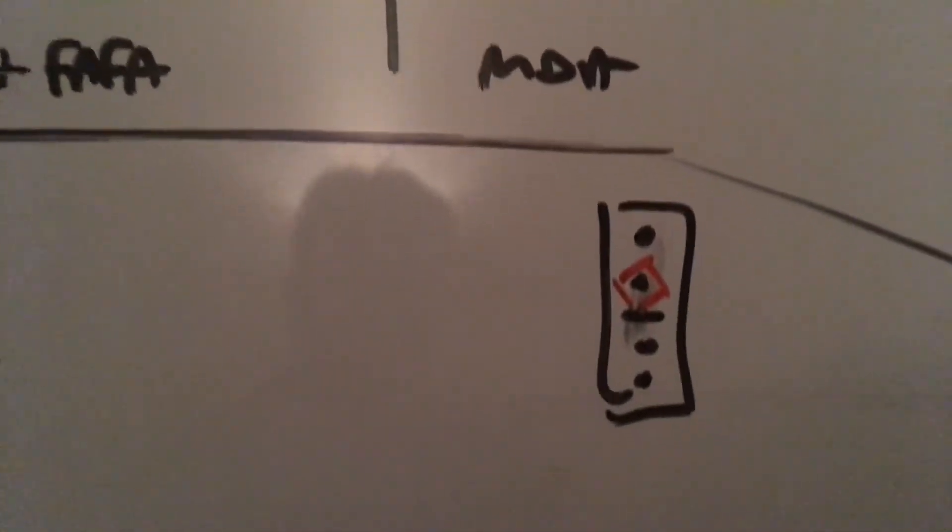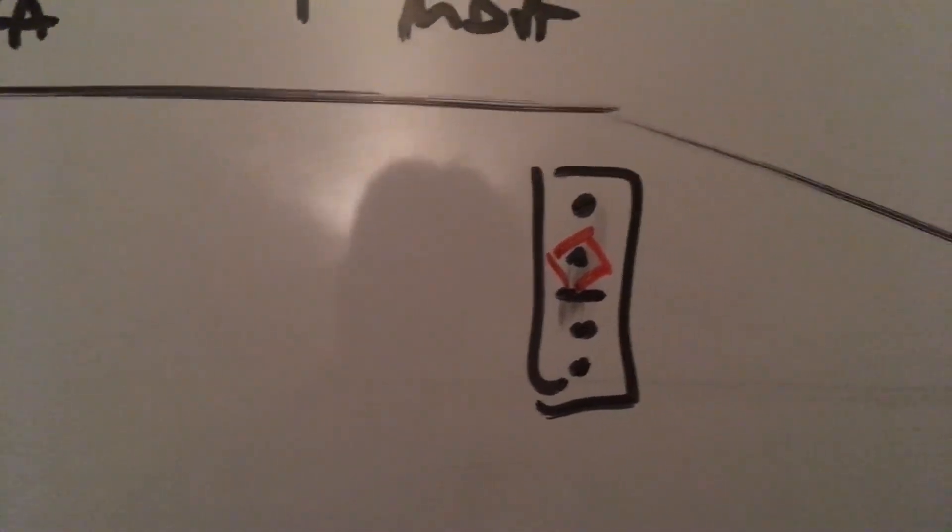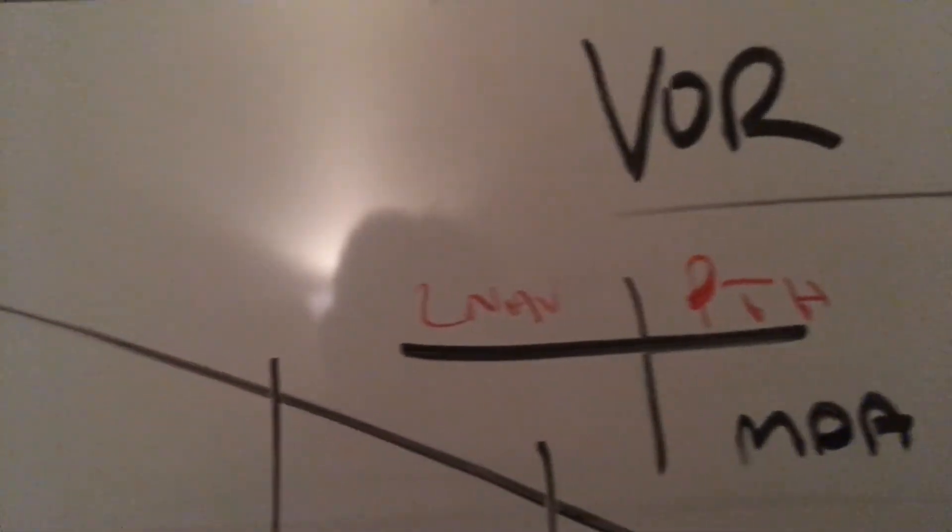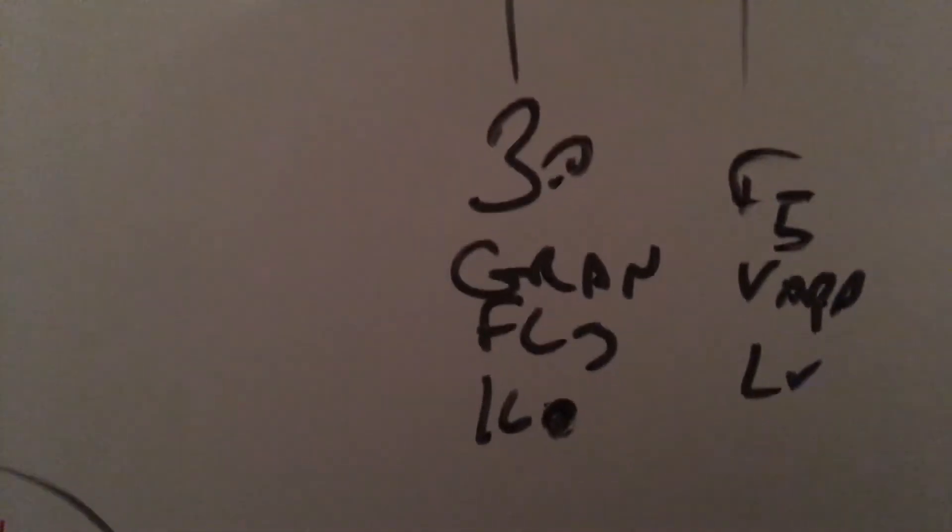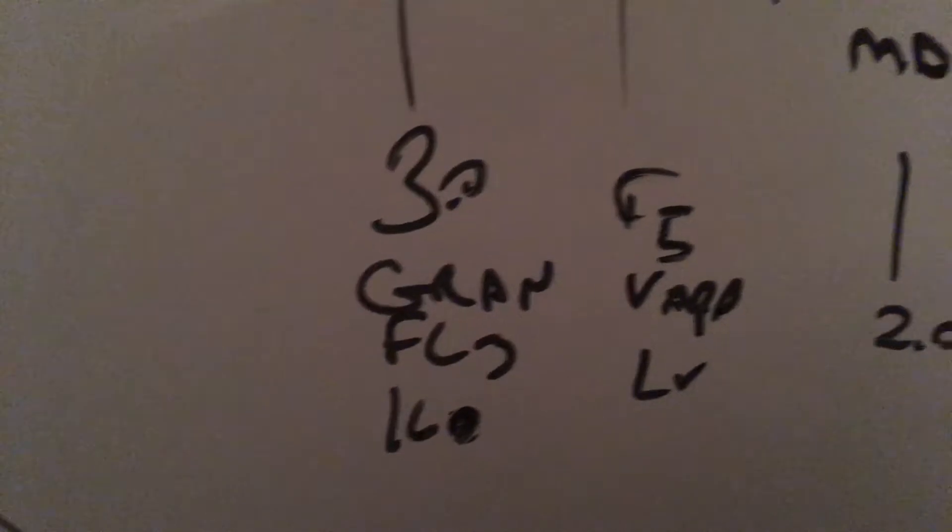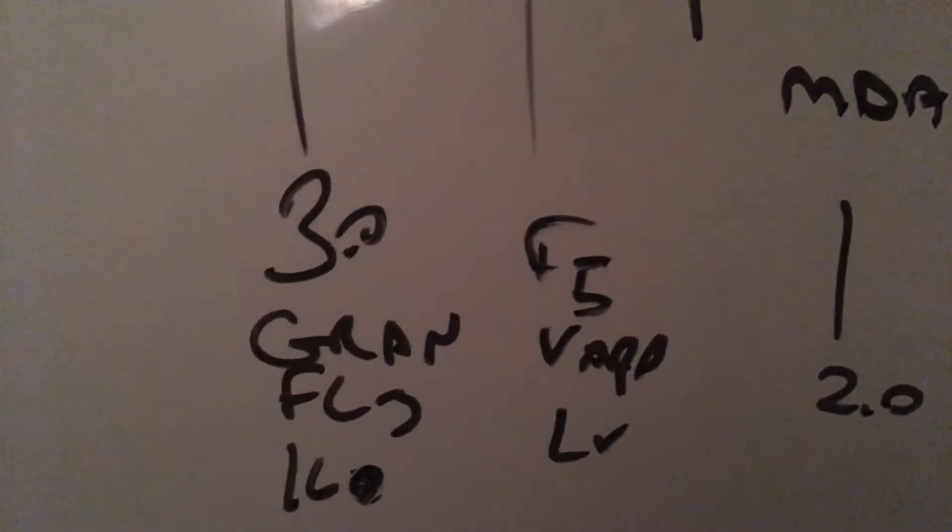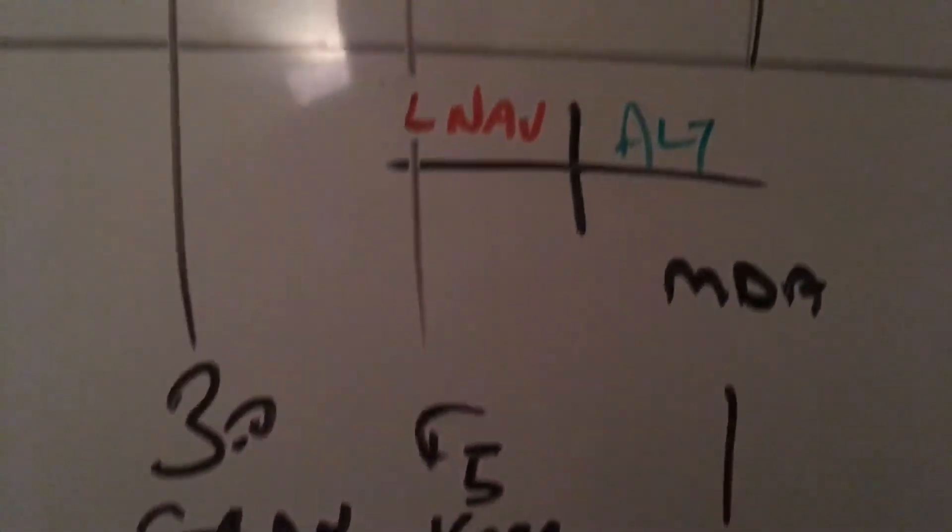One minute prior to the top of descent, here comes the VTA and we'll have LNAV and path going down to MDA. Three miles from the Final Approach Fix: gear down, flaps 3, bug 160, flaps 5 via Approach Lineup Checklist.